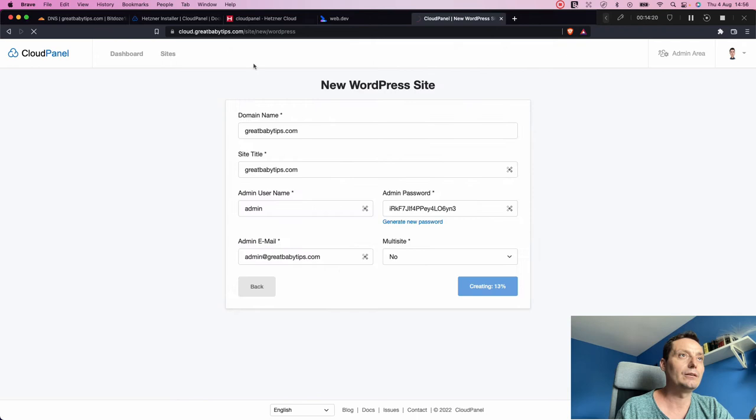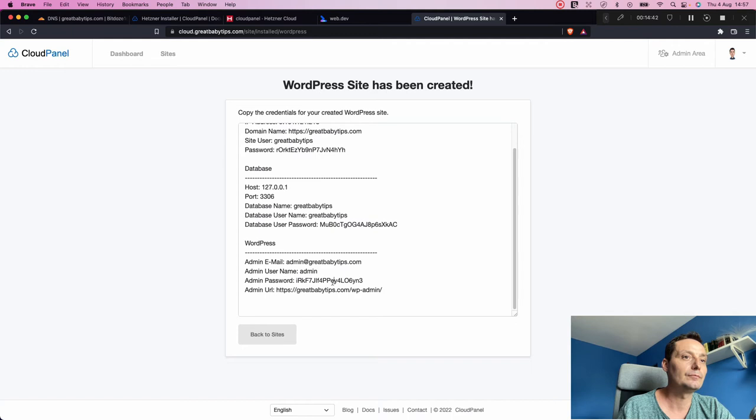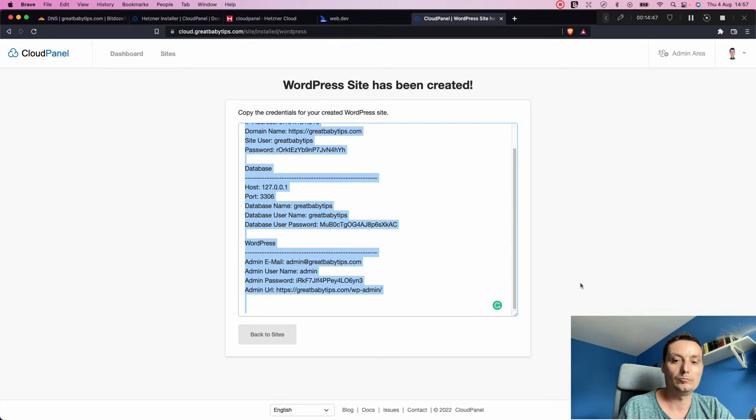The website is being created. Once done we can try to access it. Here you have all the details: IP address, site user, password, and database credentials for WordPress. Copy everything in case you need it later.